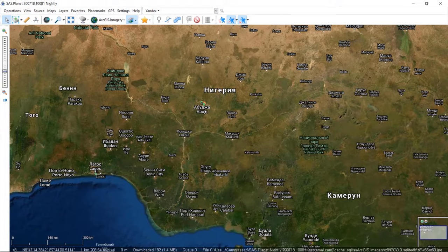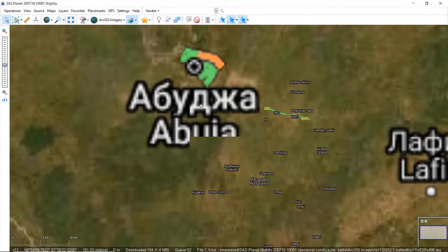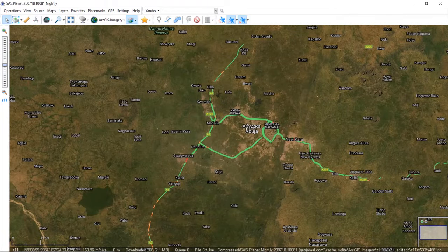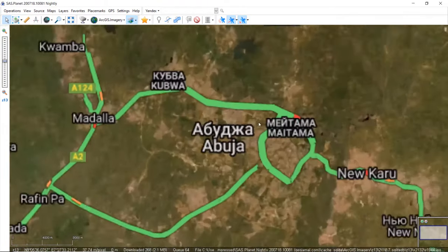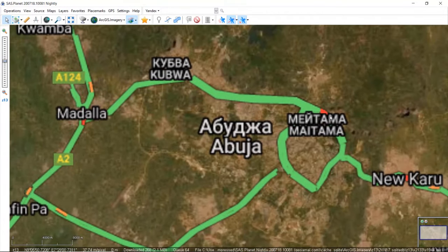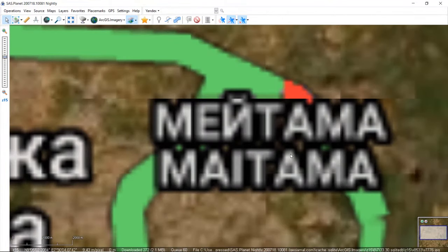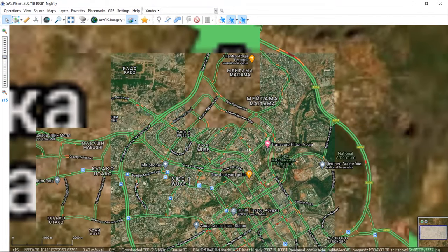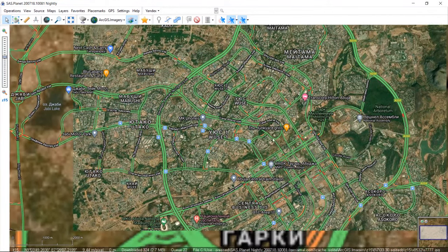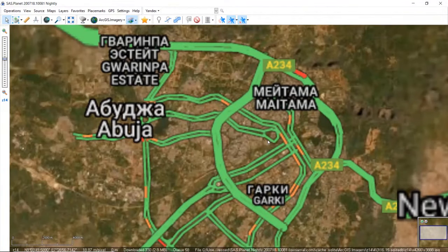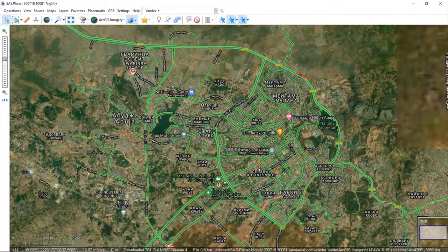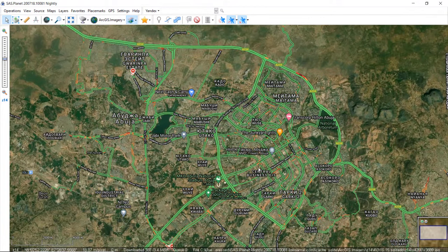Since we are using Abuja for this training, let's continue with that so we can understand more. Zoom in properly. This is Abuja. Should we try Maitama? Maitama is very good for those of you in Abuja — it's very nice. You can see it clearly from the image.